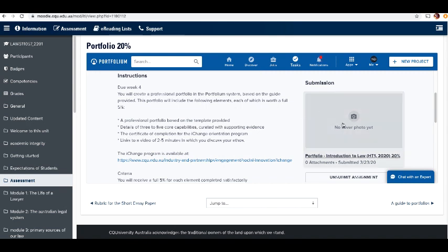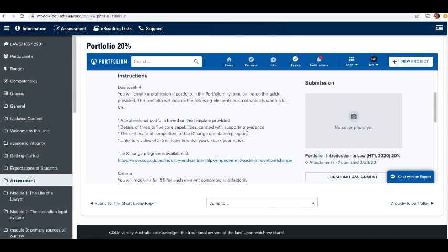Just get into the portfolio system, edit your portfolio until you've added those things that are required, and hit submit when you're ready and happy with it.